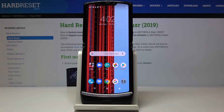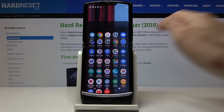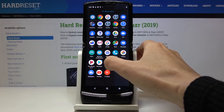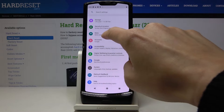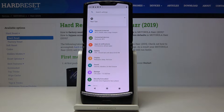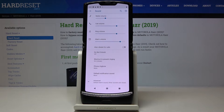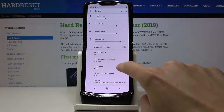Here I've got Motorola Razr and let me show you how to change ringtone on the following device. So at first let's open the list of all apps, then find and select the settings. Then you have to locate and open sound and then click on phone ringtone.